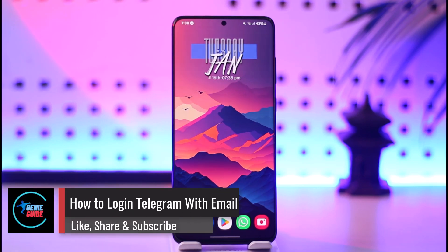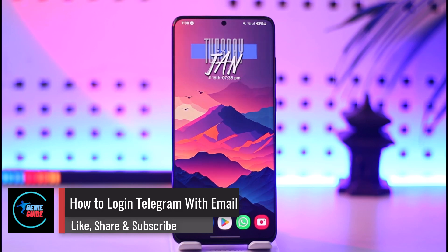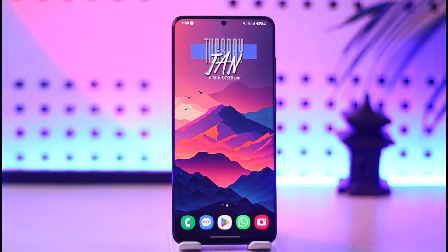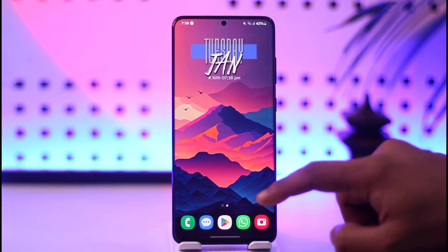How to log in to Telegram with email. Hey everyone, welcome back to our channel. In this video we are going to learn how we can log in to Telegram with email, so make sure to watch the video till the end.